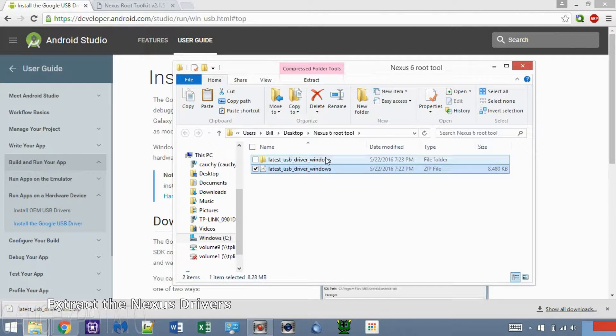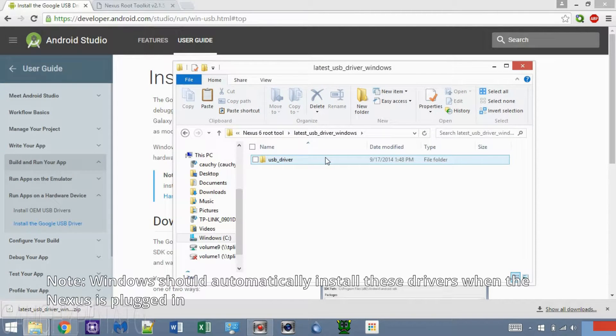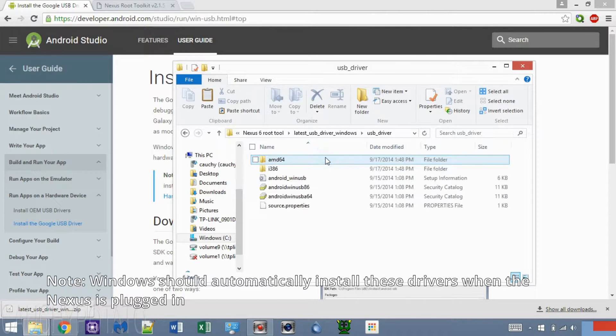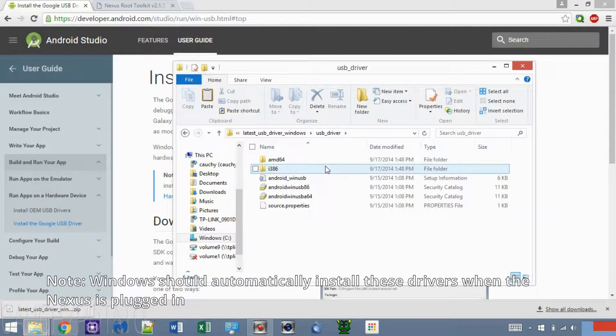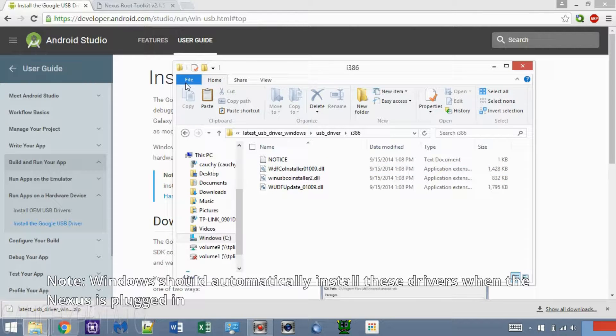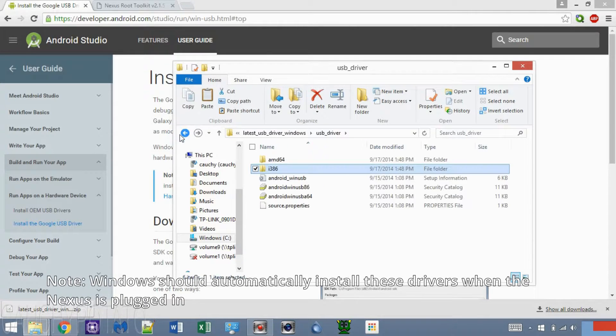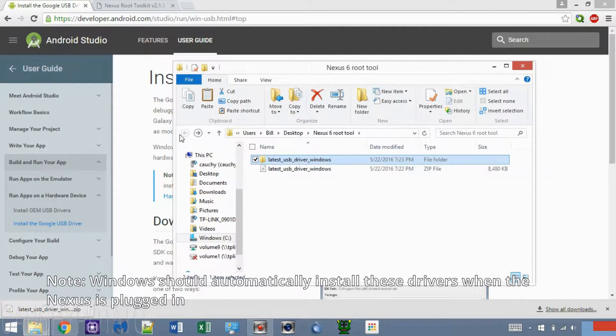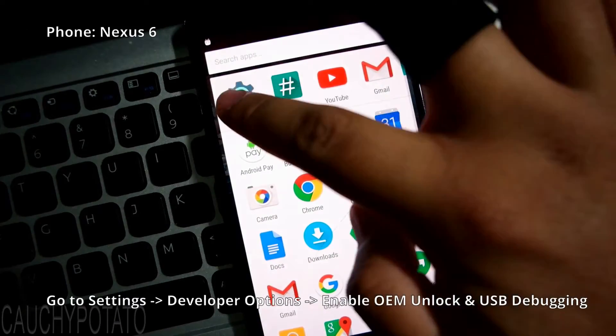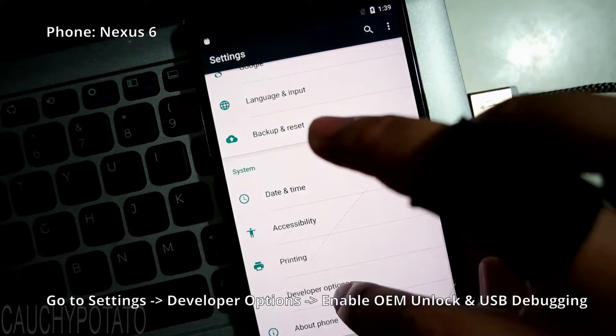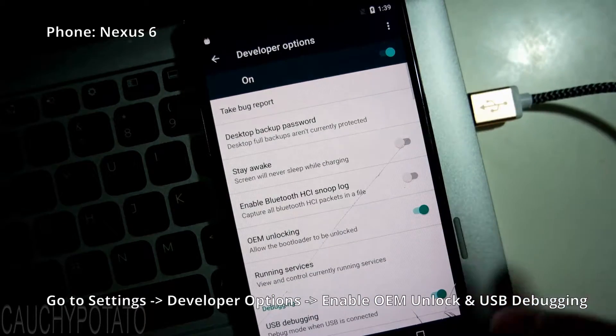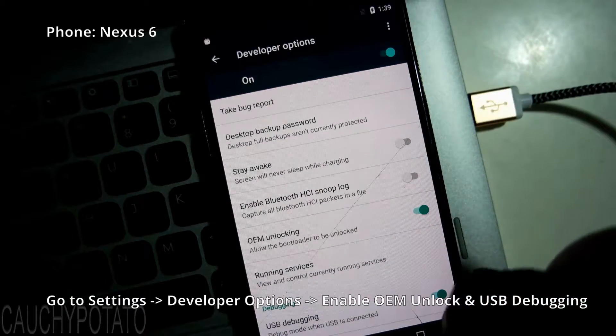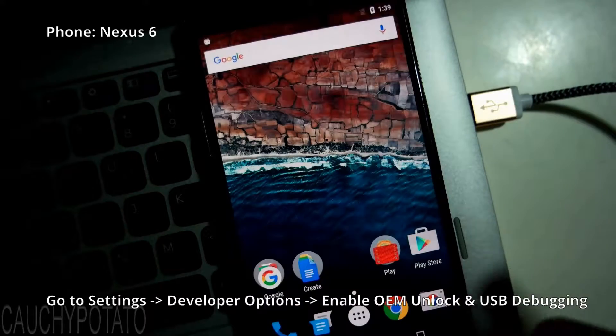The device I'm using for this video is a Nexus 6. The same method to unroot and relock on this video should work with most Nexus devices. On the Nexus, open Settings, Developer Options. Make sure OEM Unlocking and USB Debugging are enabled.